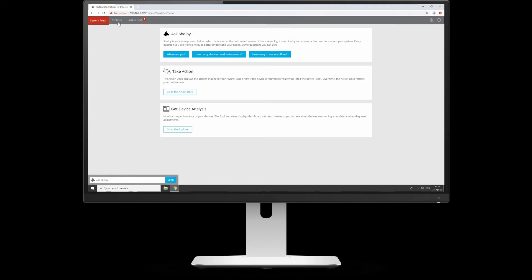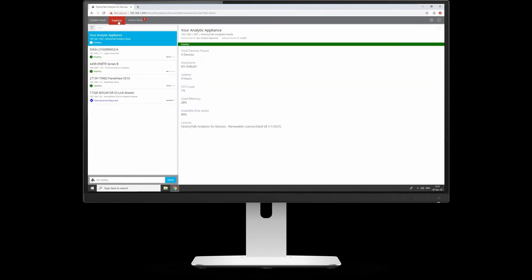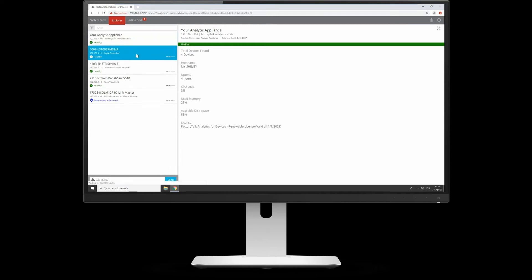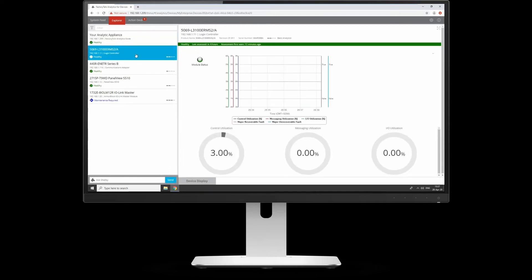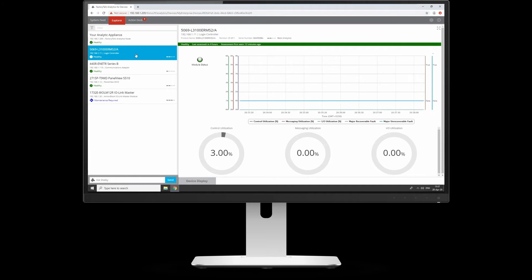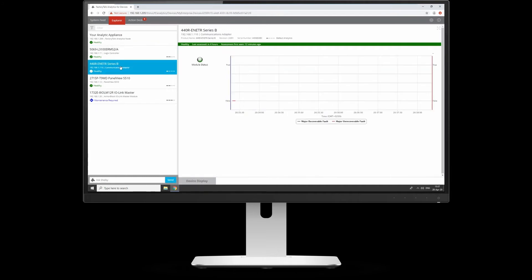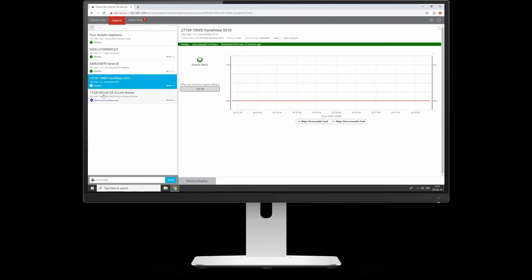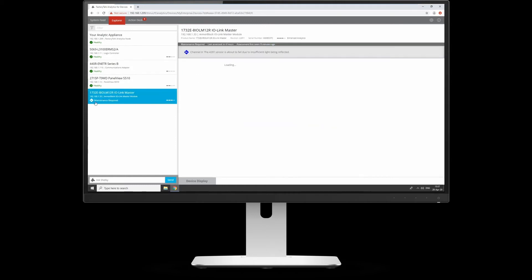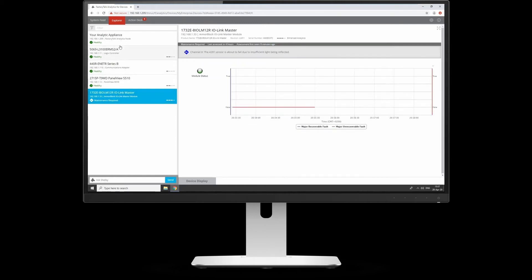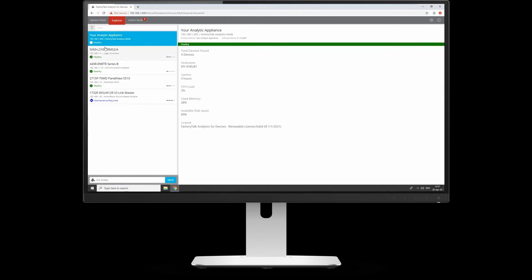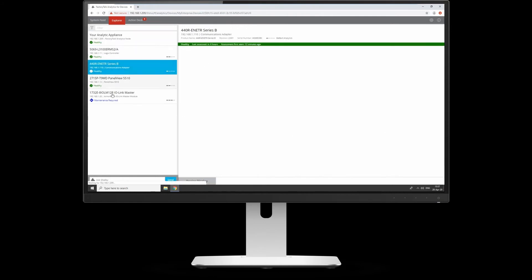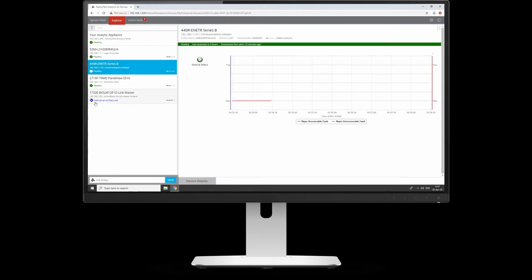You can also go to the Explorer. This will show you what devices you have on your network. Because I've got a small setup here at home, I've only got the appliance itself, the 5380 controller, the guard link adapter, and the PanelView 5510. I've also got the iLink Master. From a quick overview, everything's healthy apart from some actions required on the iLink Master.